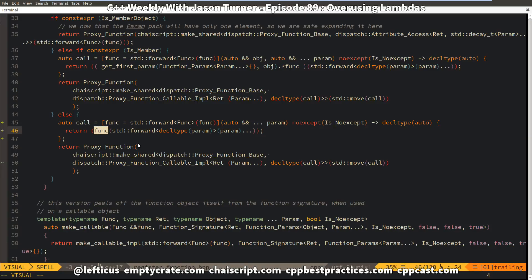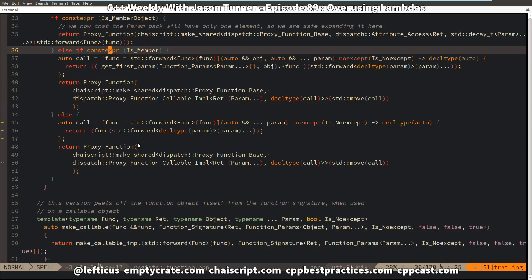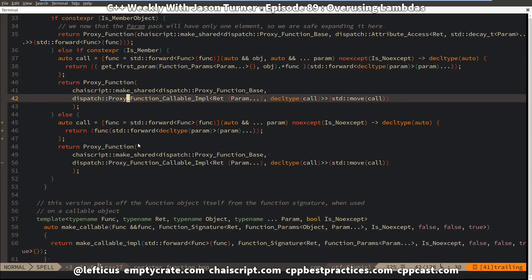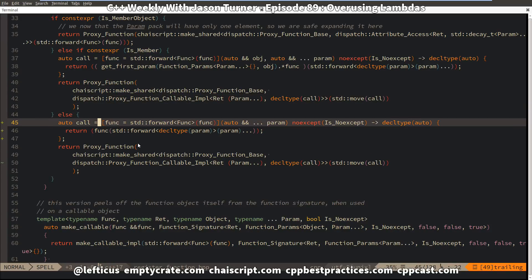I realized that if this is a callable thing that I can simply call as a function here. This applies to any function pointer or any callable object. Up here in these if constexpr blocks, I am handling things that are member function and member object pointers, which need their own syntax for calling them. But if it's a function pointer or a function object or any other callable thing, then this lambda is simply a waste.